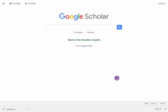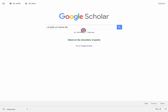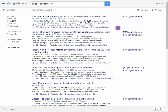Importing references from Google Scholar into EndNote Online. Perform a search in Google Scholar and click on the cite icon you wish to export.